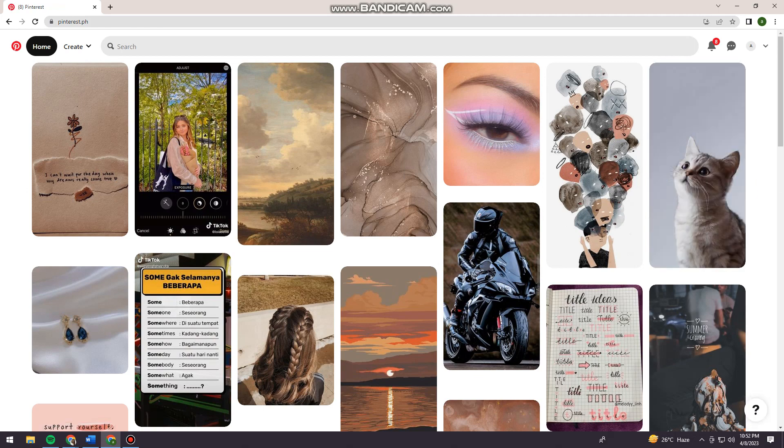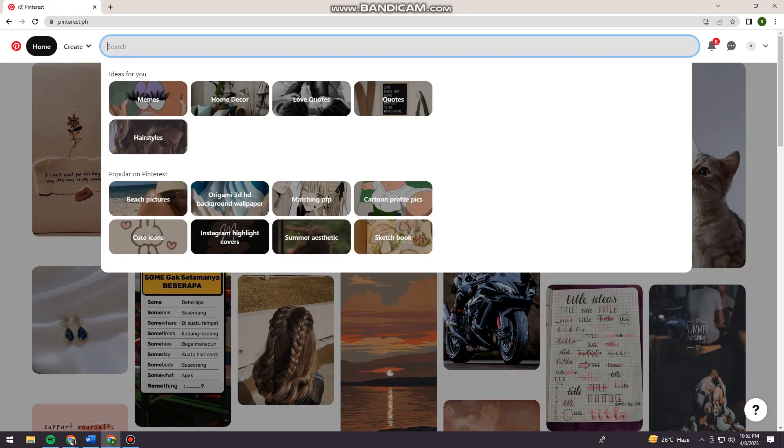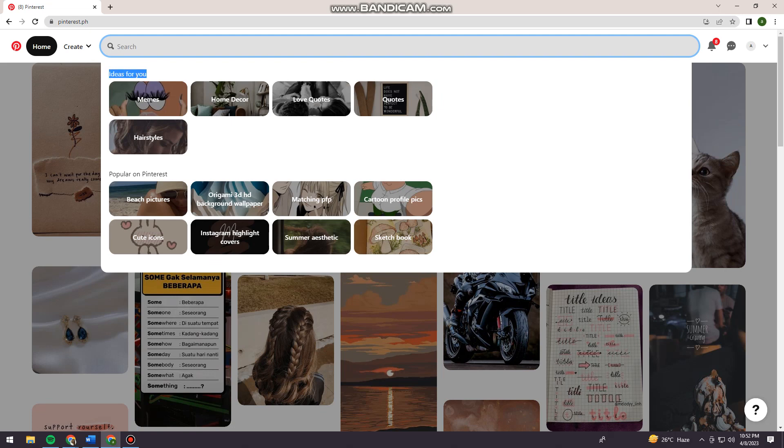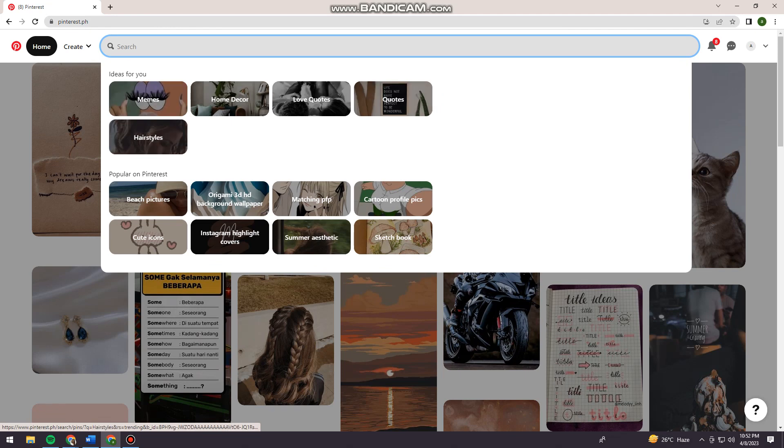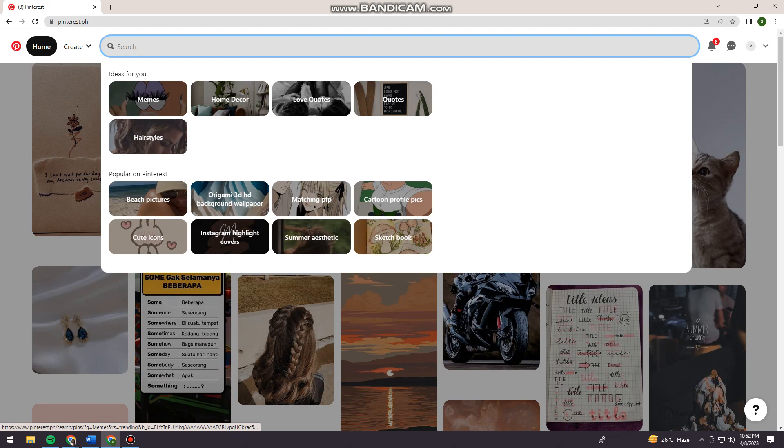Now I'm going to show you here. When you click on the search bar, you can see the ideas for you. I have five right now: memes, home decor, love quotes, quotes, and hairstyles.